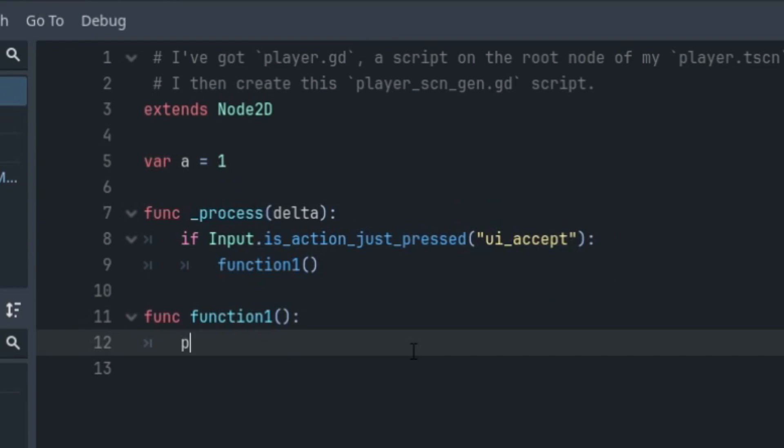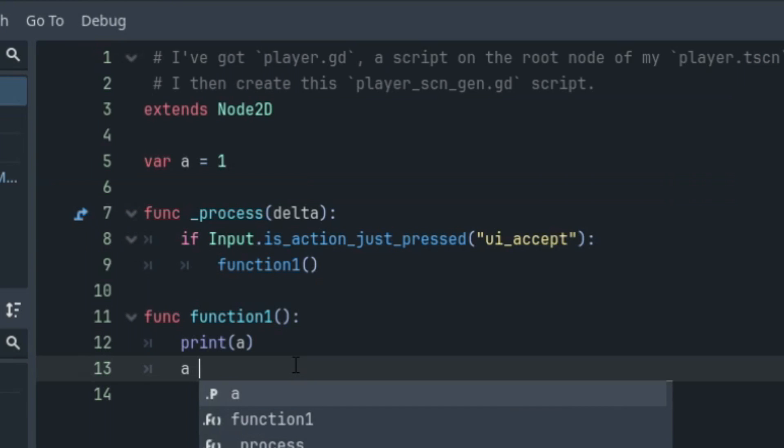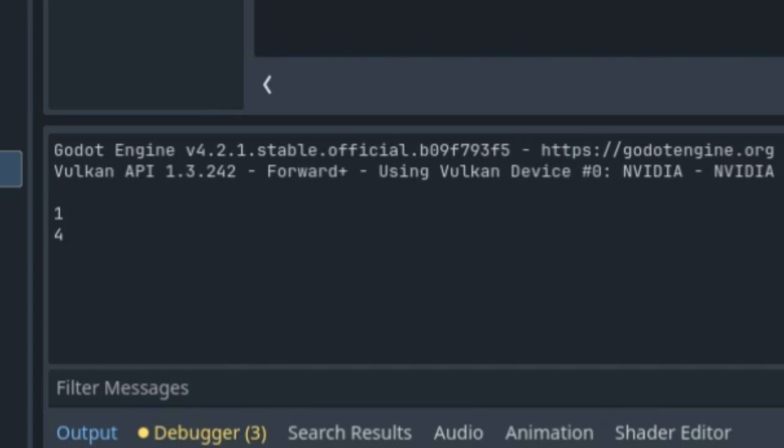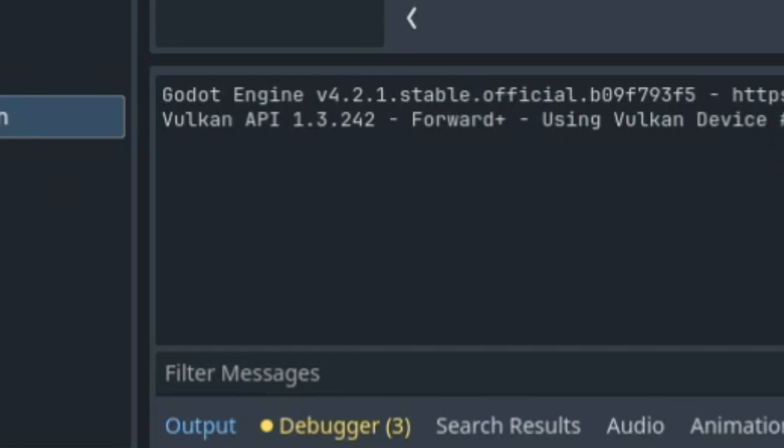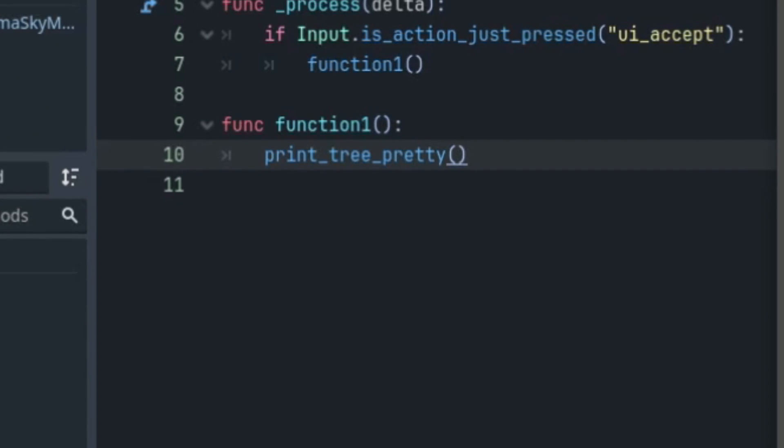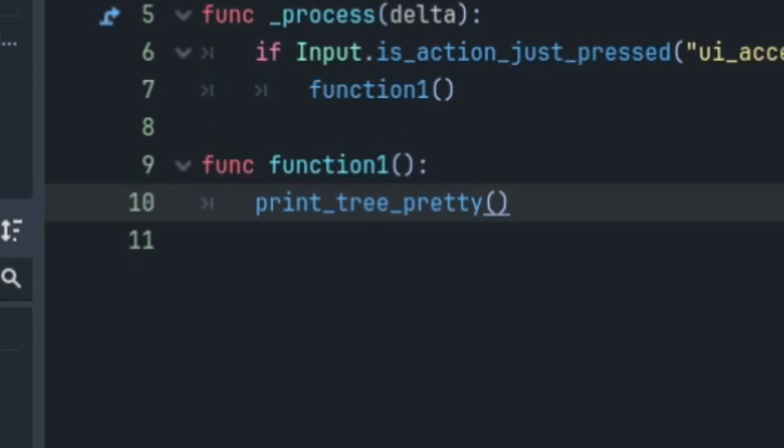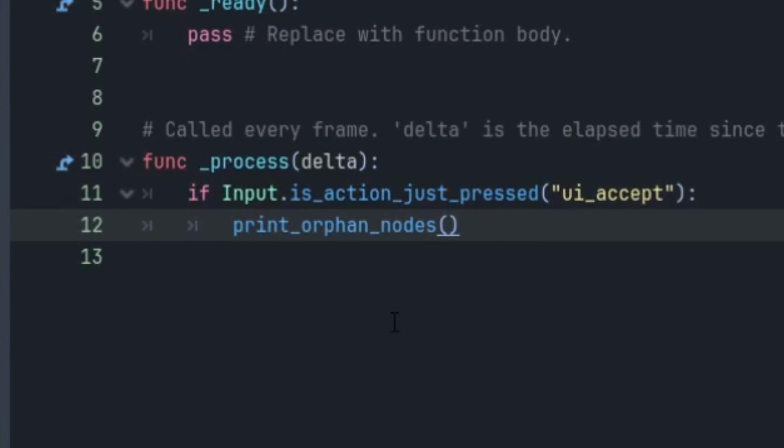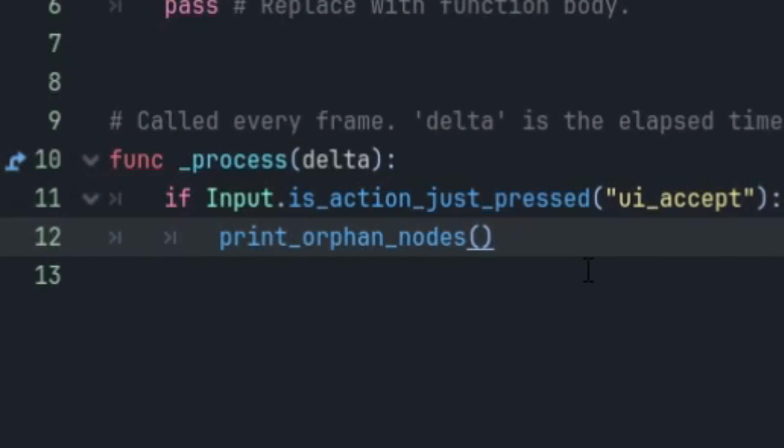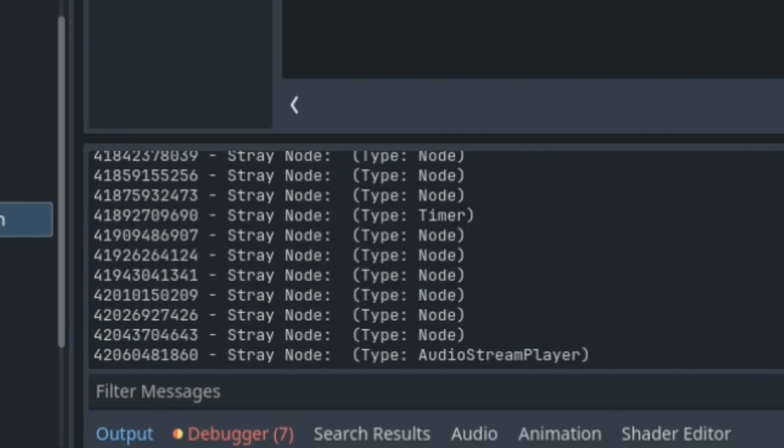There is more than just the basic print statement. As you know, we can print a value to the output mainly for testing our code. But did you know that in real time you can print the entire scene's hierarchy by using the print_tree or print_tree_pretty functions? You can even find every orphan node in your project by just using the print_orphan_nodes function, and it will list every node that isn't currently in the scene tree.